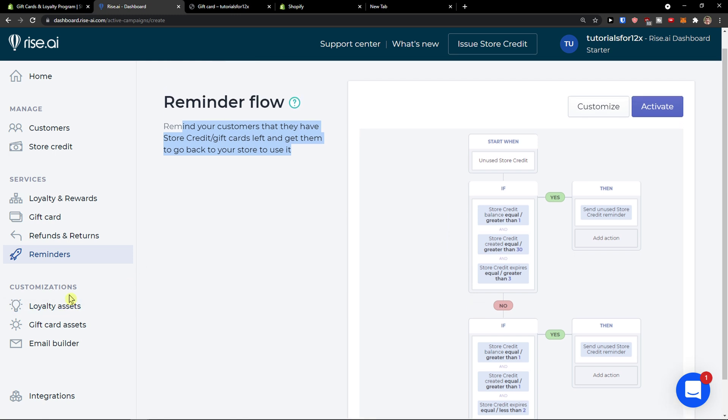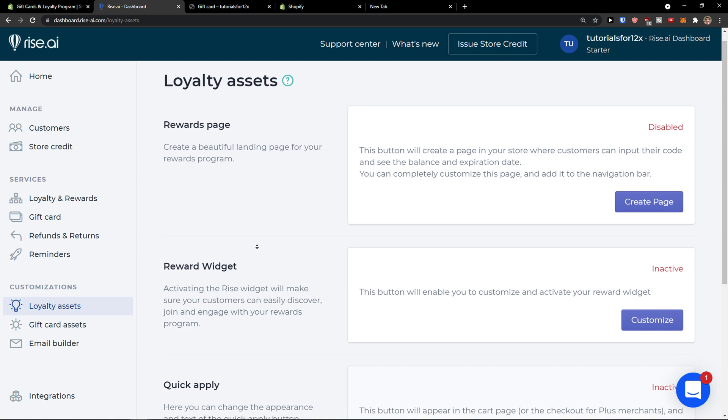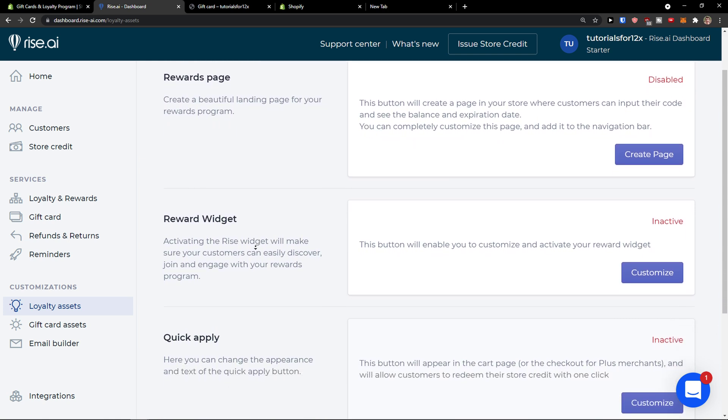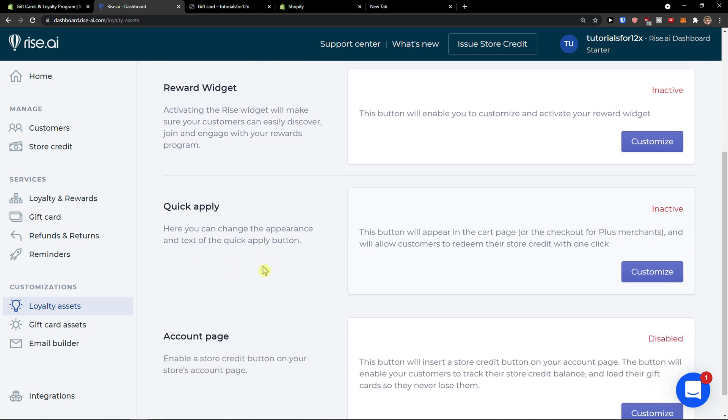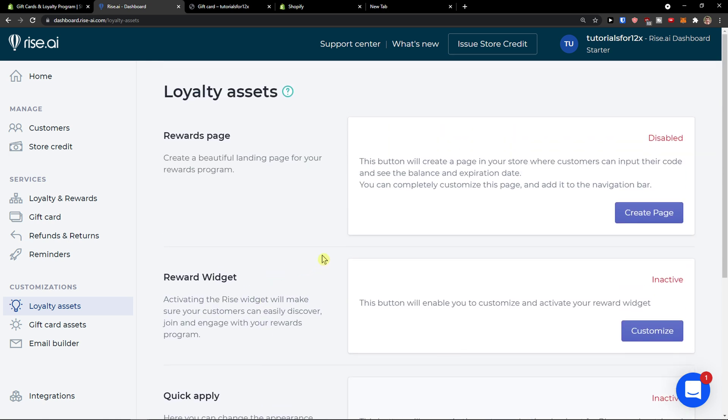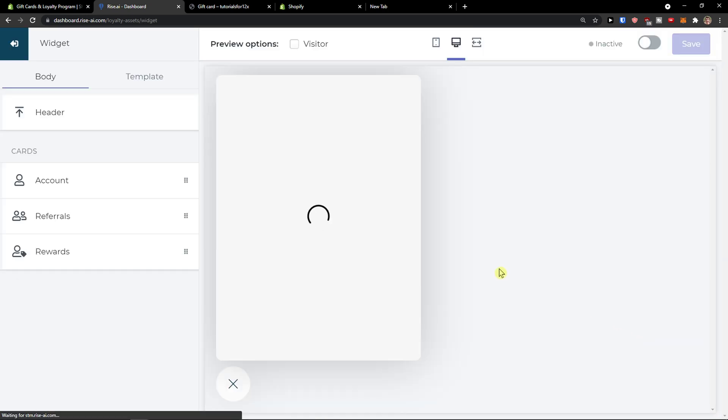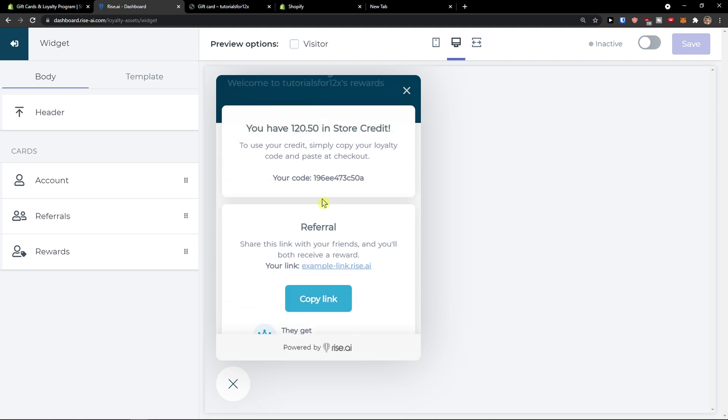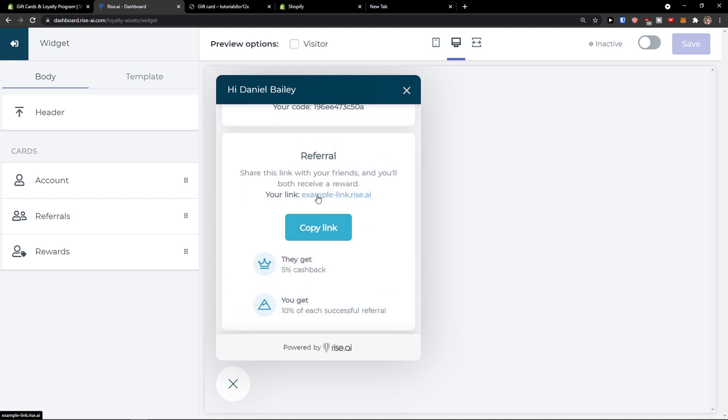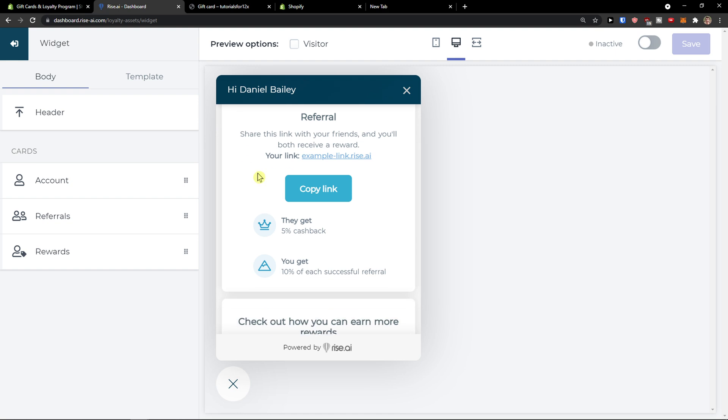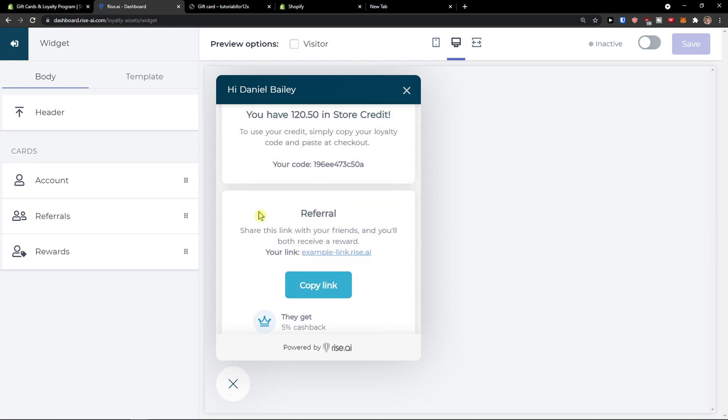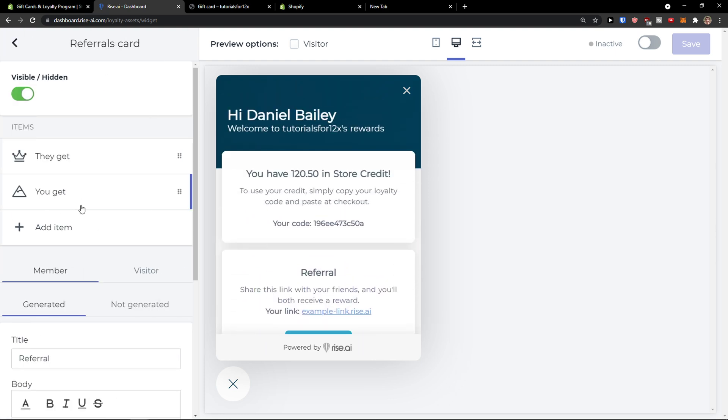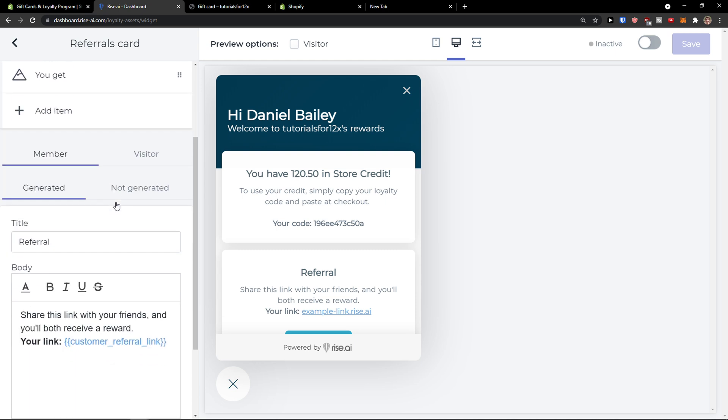Then you can have the customizations here, loyalty assets. And you can create a rewards page, rewards widget, quick apply. You get plenty of things here. So let's select rewards page or rewards widget. And you can have how many in-store products you have, referral, share this link with your friends and you will both receive a reward. And now you can have all those rewards here. And this is a really great way how we can actually make more money.